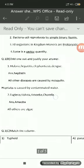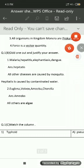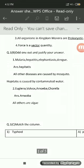Let us move ahead to question number 1B odd one out. In question number 1B odd one out and justify your answer, you have to write the question number, write the main question which is odd one out and justify your answer. Now the sub-question has 4 options given, and out of these 4 options one option is not suitable. So you have to pick out the option which is not suitable and write it down in the answer along with the reason.